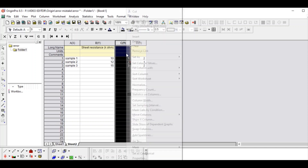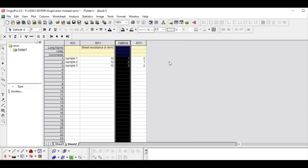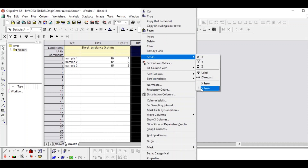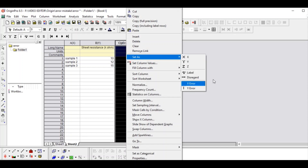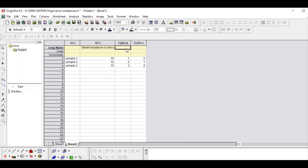First we need to set the columns as Y error. In many videos you see people taking the same value for upper and lower limit and just plotting it. But when the upper limit and lower limit are different, here is how to draw the graph correctly according to general paper requirements. We set the columns as Y error — this column is our upper limit with a plus sign, and this is our lower limit with a minus sign.